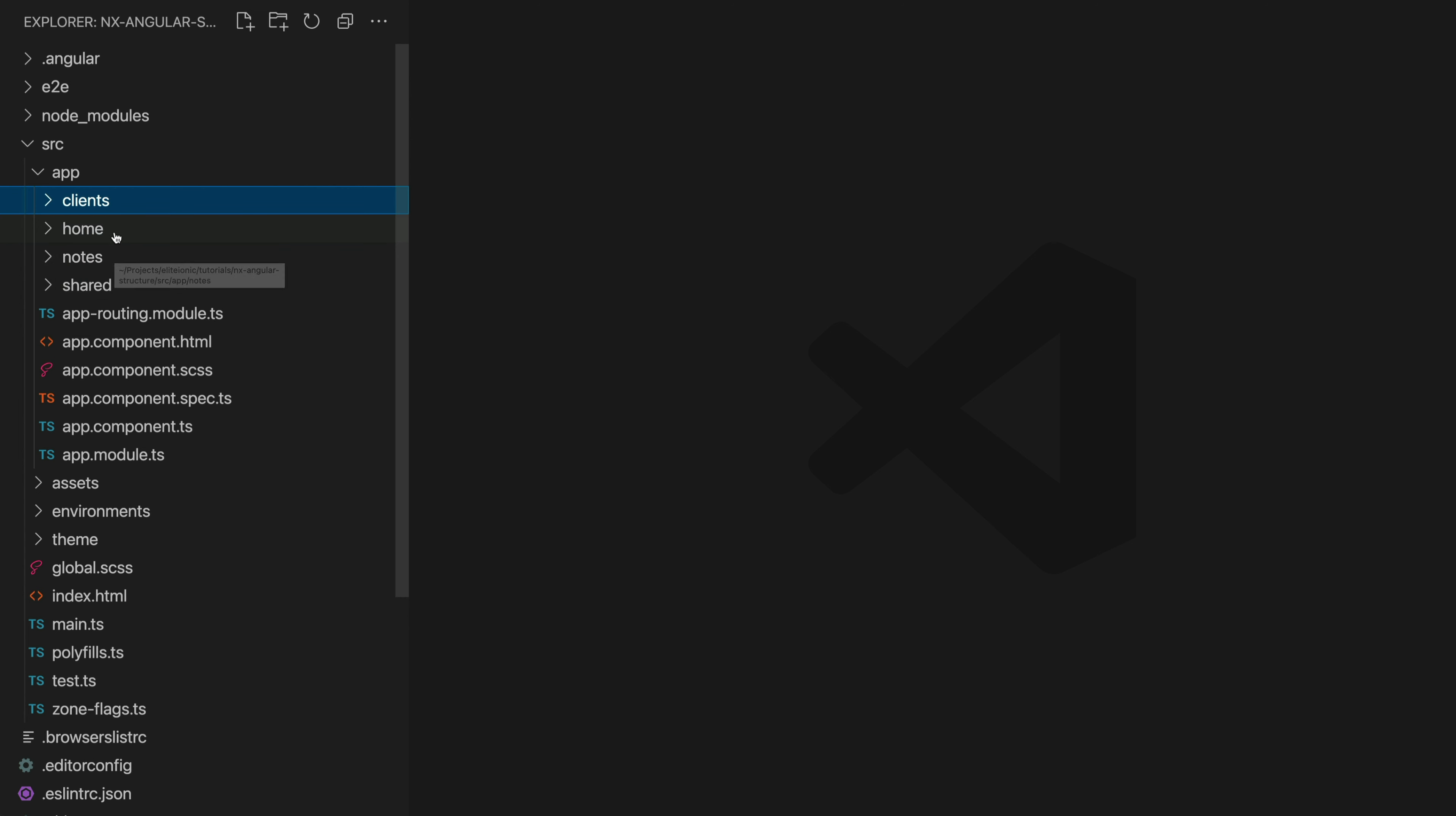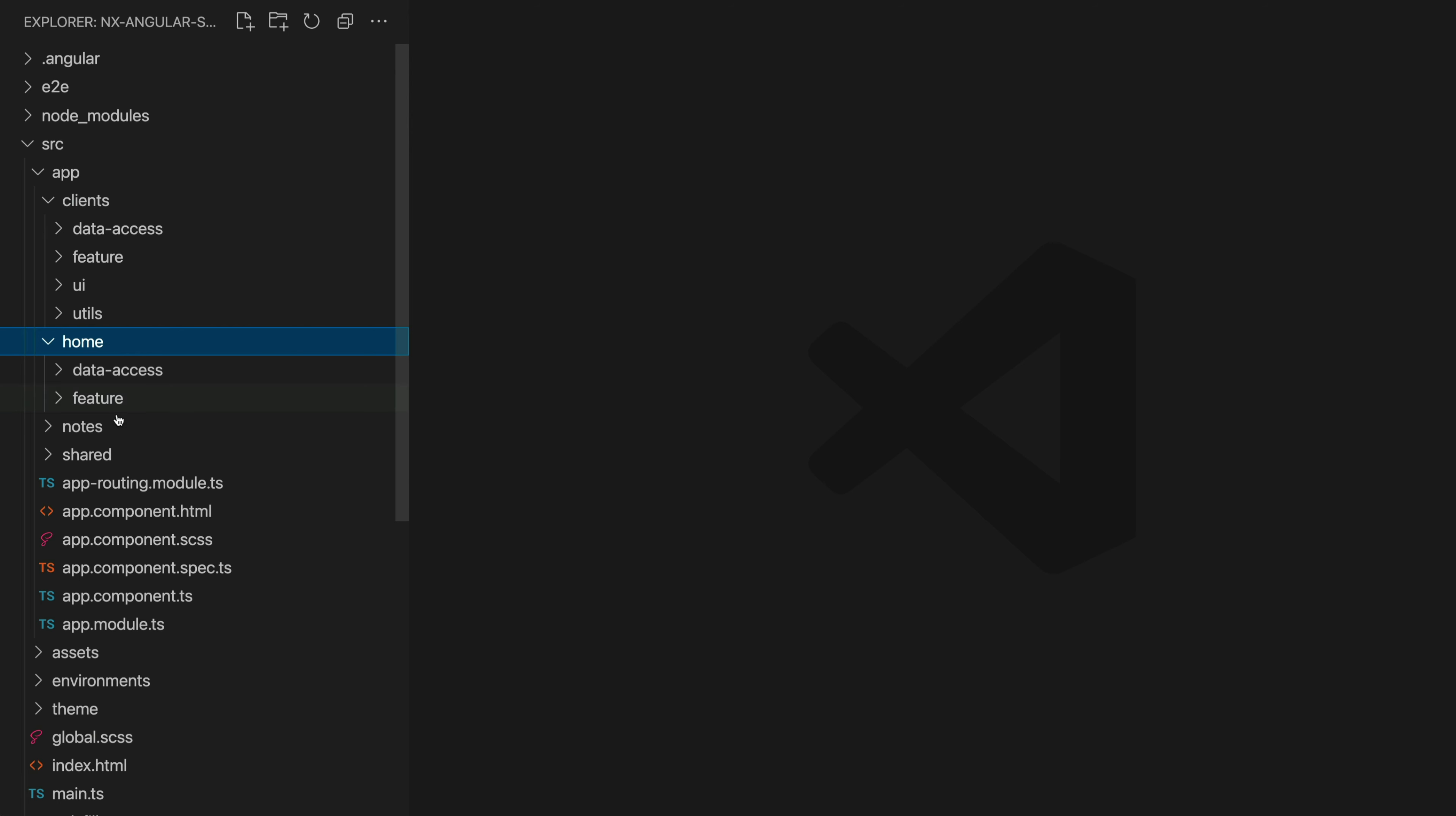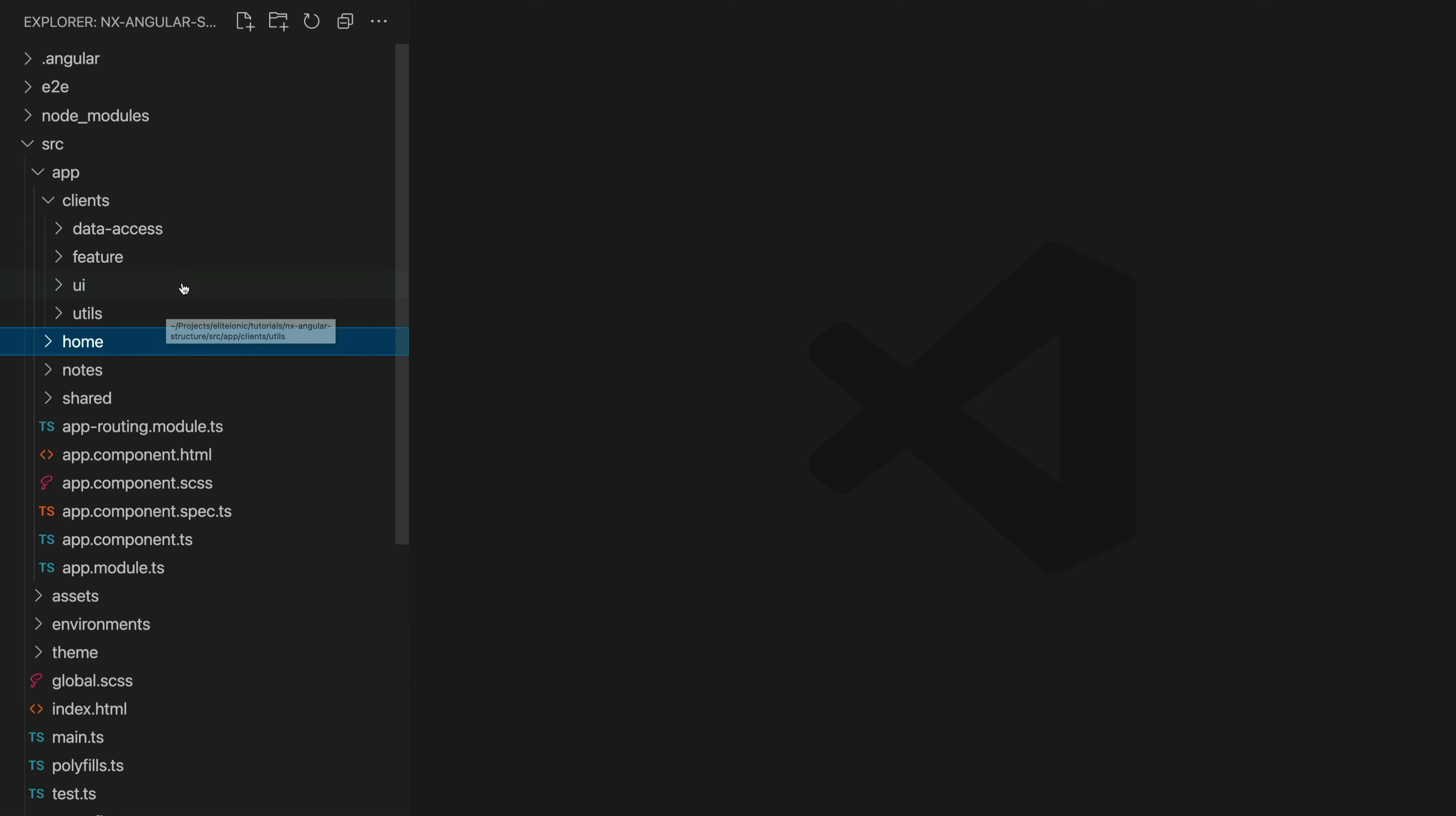These are basically just the routed sections of our application. Everything in the clients folder is going to be located at /clients, everything in home is going to be /home, notes /notes and so on. Within these folders we have our four different folder types that I just mentioned however we might not always need all four of these folder types in every single one of our features.